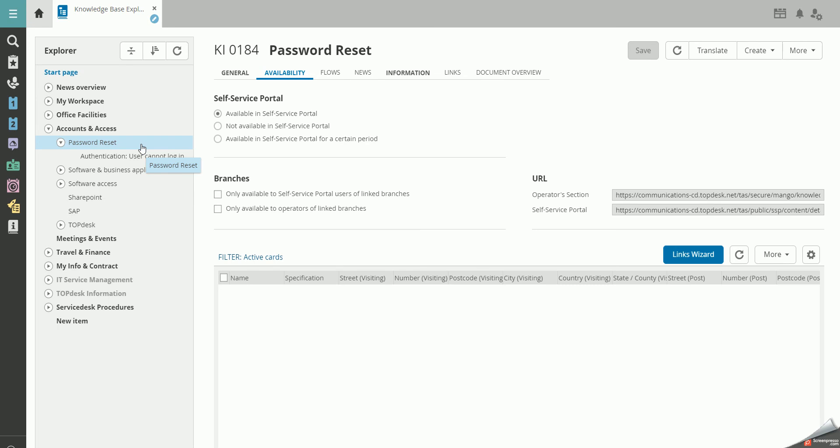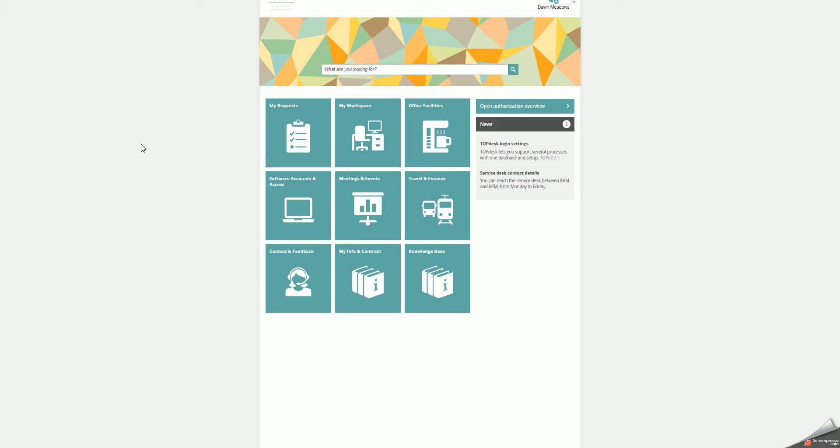When you've made your knowledge item available in the self-service portal, you can either find it in the knowledge base if the tile is published or search for it using the search bar.